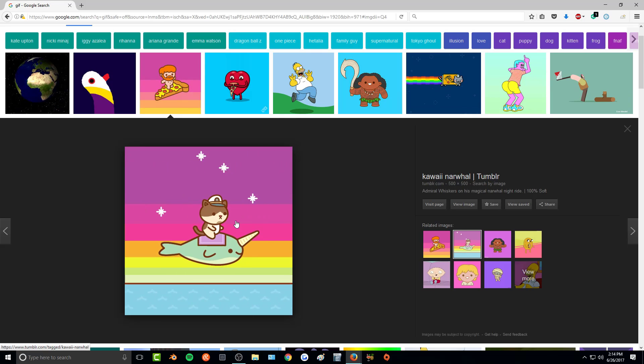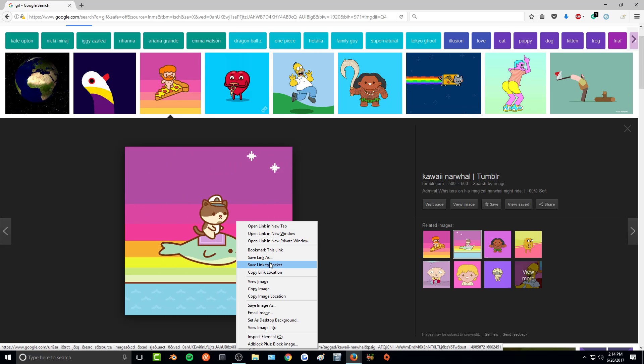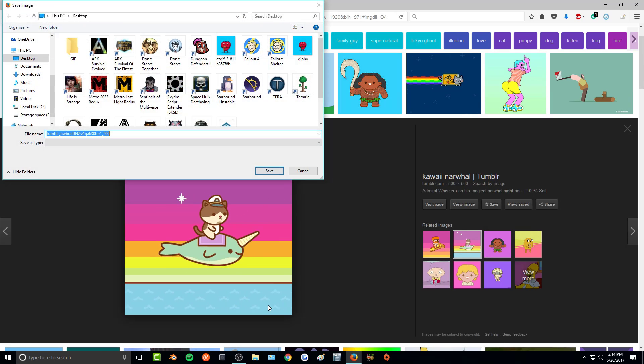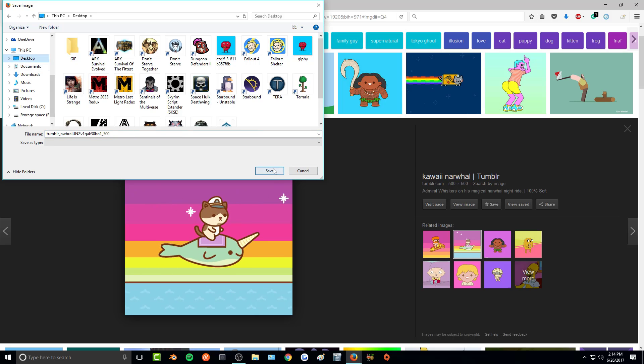I think I'll do this one. So all I'm going to do is save my image, and I'm just going to save it to my desktop.